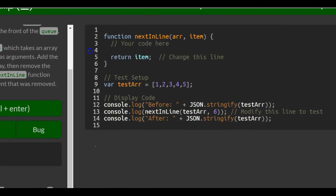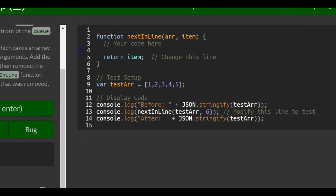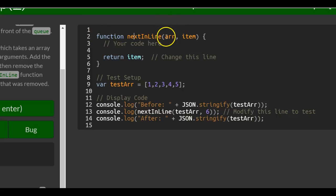So we come over here, we can see they already set it up for us. The function called next in line and it takes R and item. R should be an array, item would be a number.